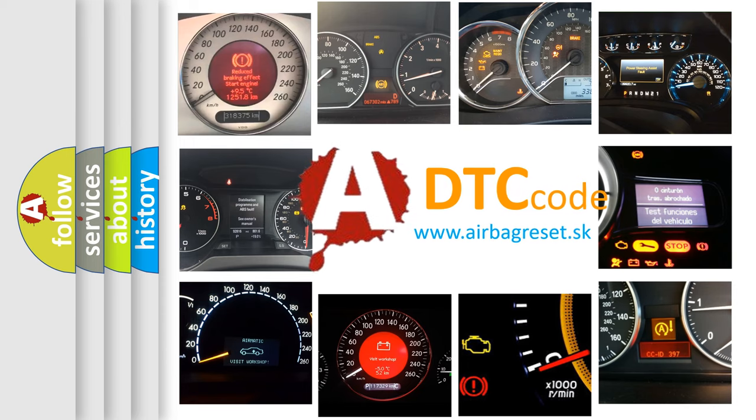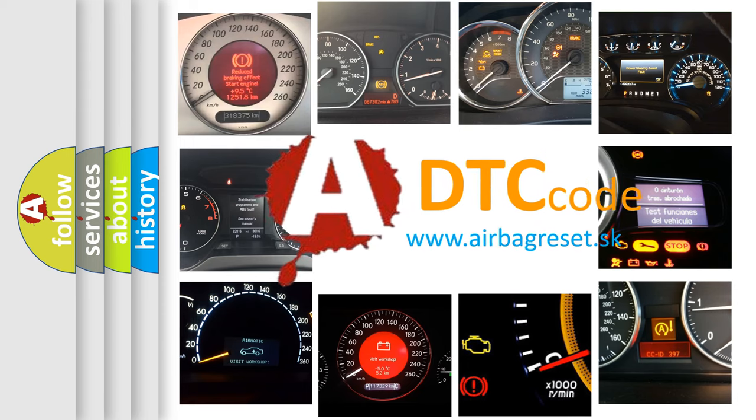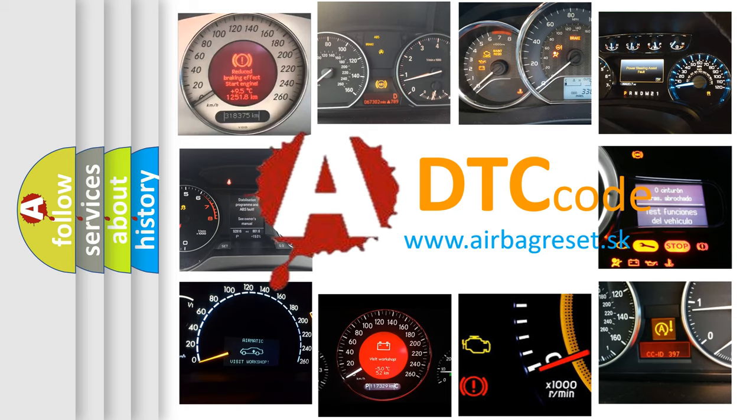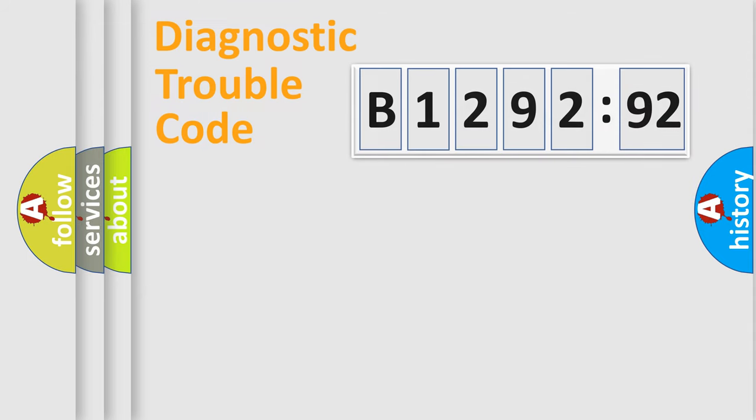How is the error code interpreted by the vehicle? What does B129292 mean, or how to correct this fault? Today we will find answers to these questions together.